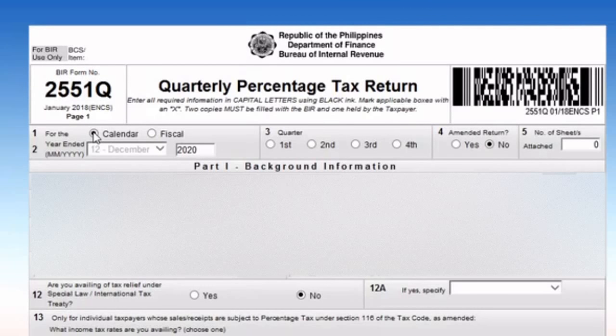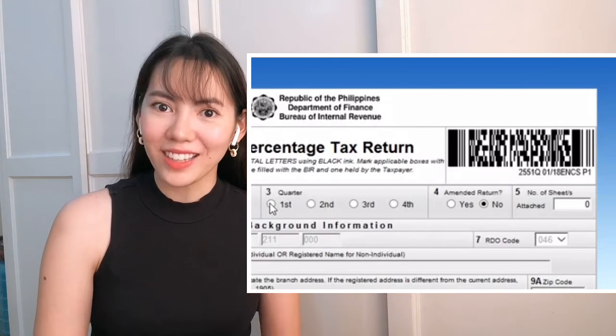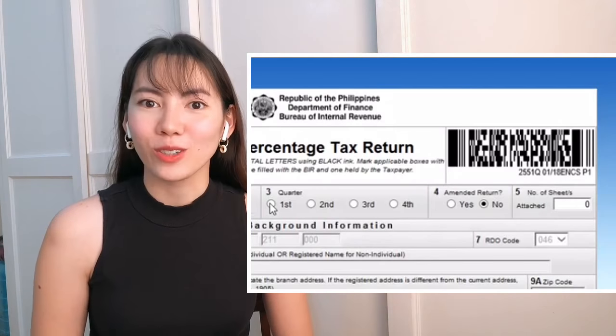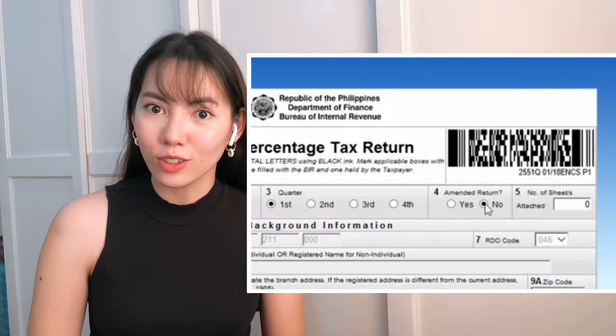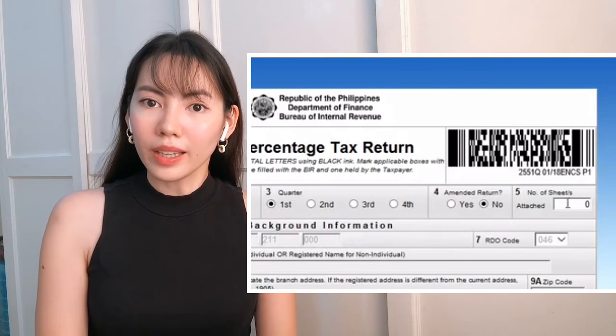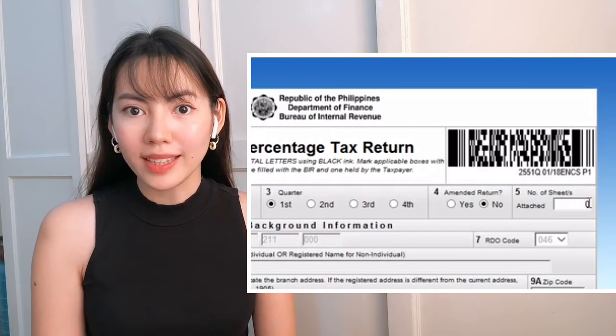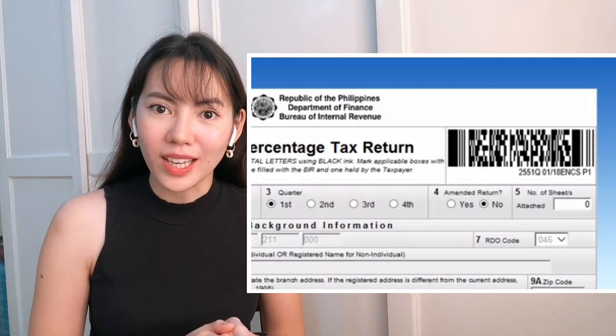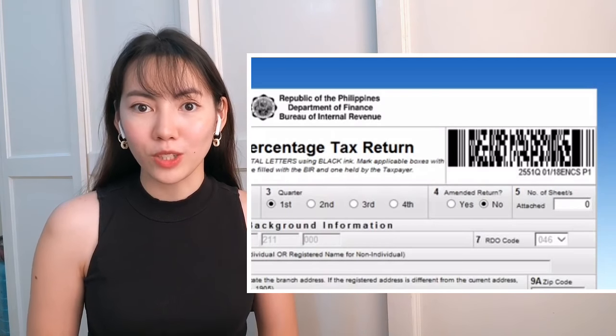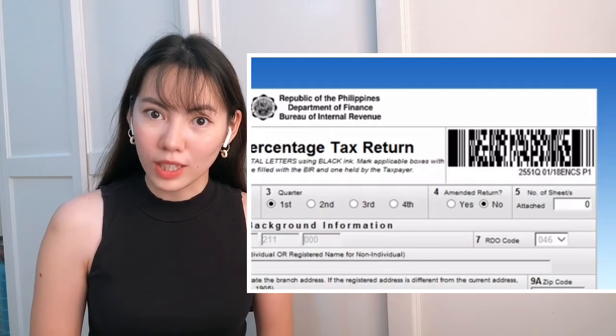We use the calendar year, so choose calendar. For this example, we'll be filing the first quarter of 2020, so your year ended should be December 2020. Choose first quarter, and this is not an amended return, so choose no for that. If you have withholding tax from a client, you should attach this as a separate sheet, but for now we'll assume you have no sheets to attach.